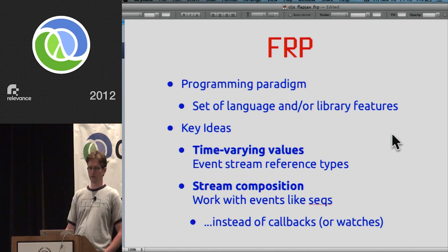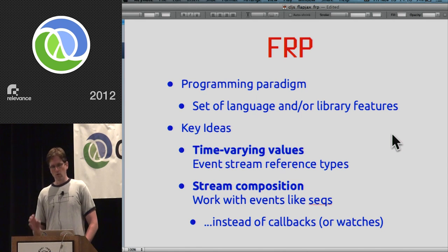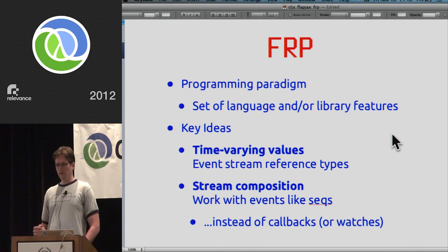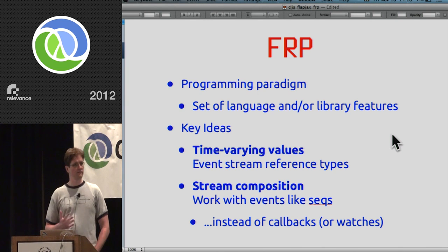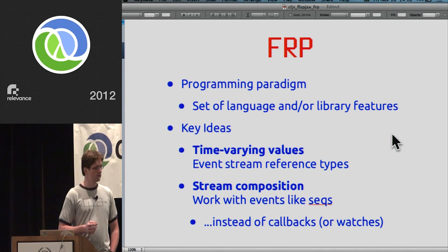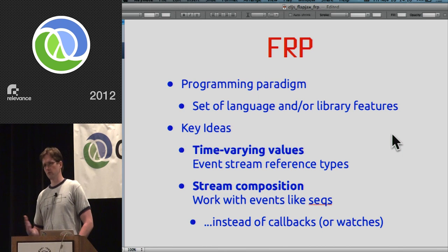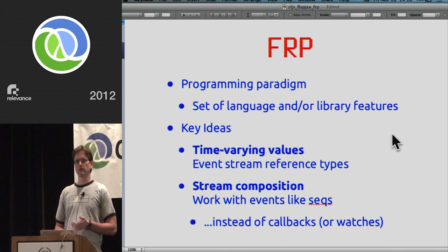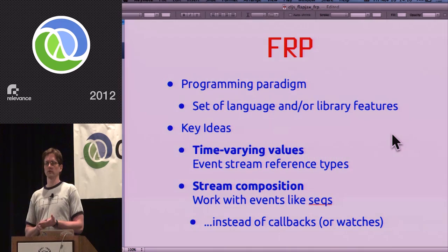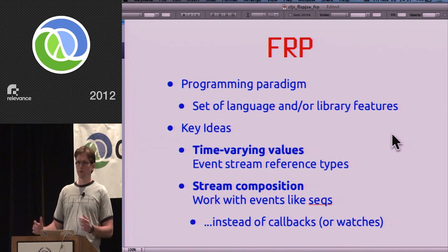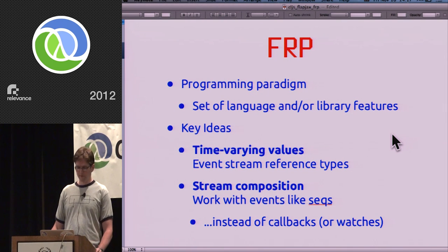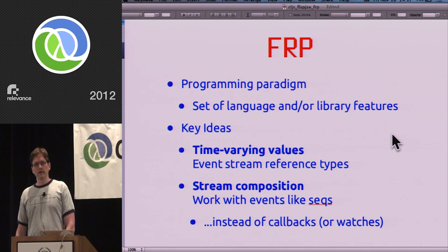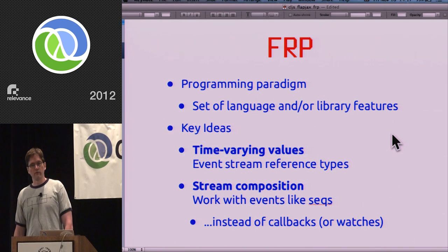Once you have these time-varying values — these streams of changes — you can work with them similarly to how you work with sequences in Clojure's sequence library. You have streams of events that you can compose, interleave, or transpose in the same way we're used to working with sequences. This allows you to program with events as if they were values.